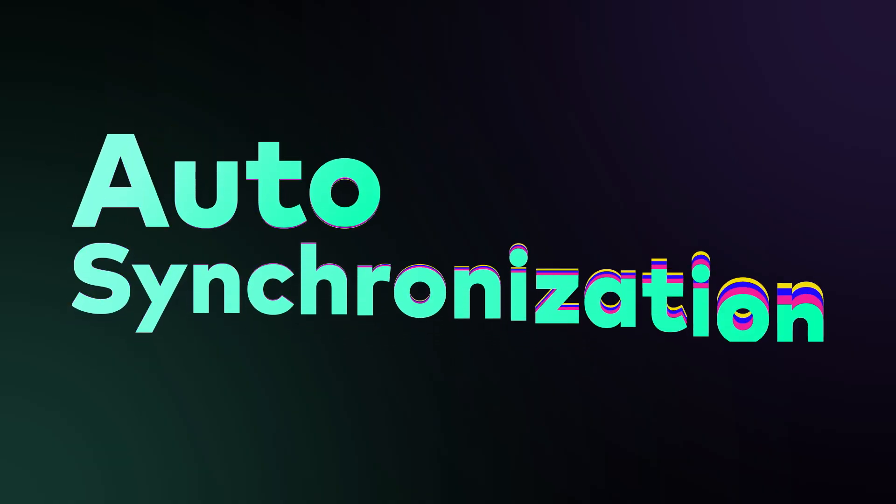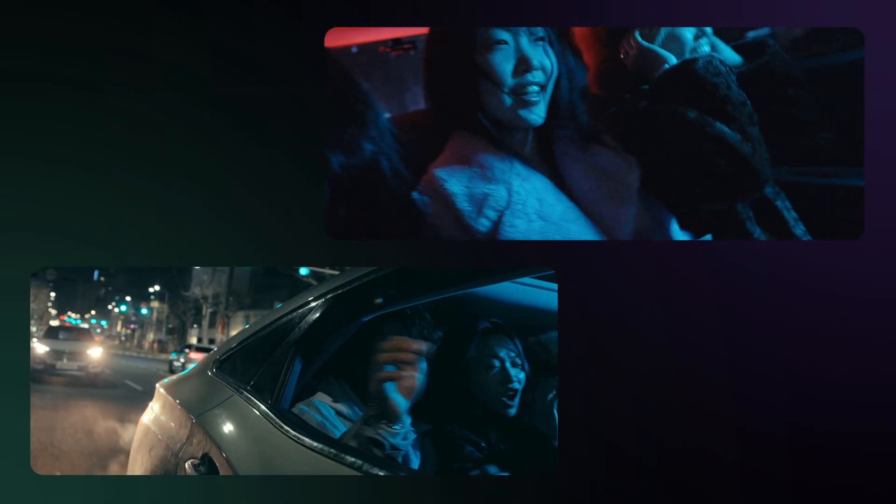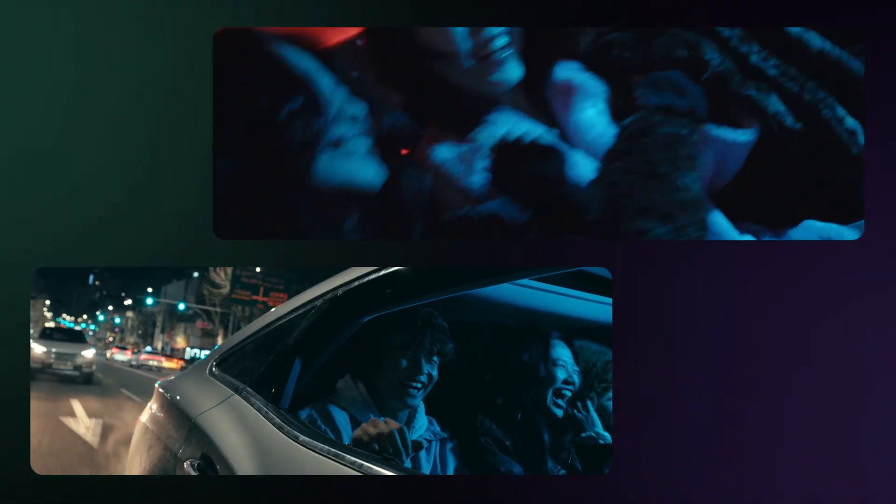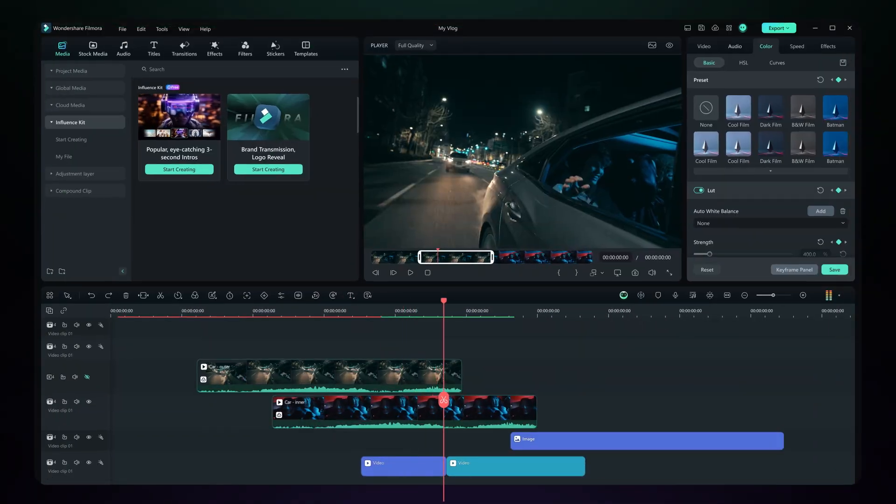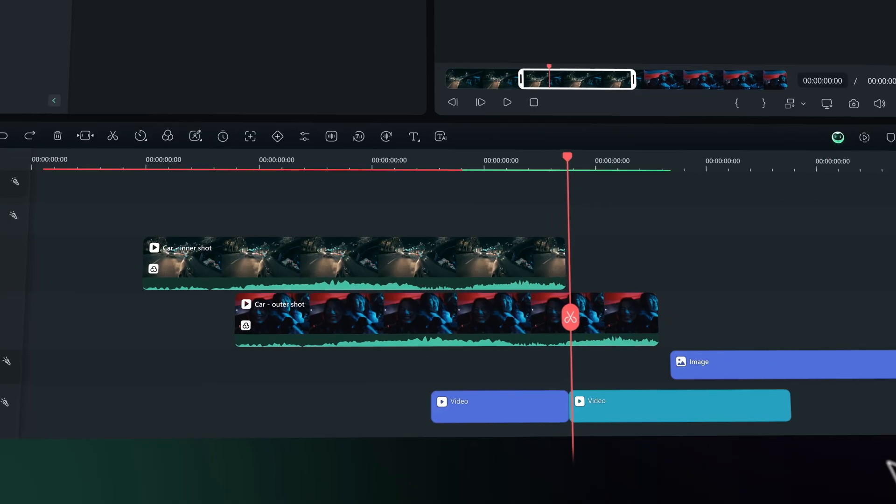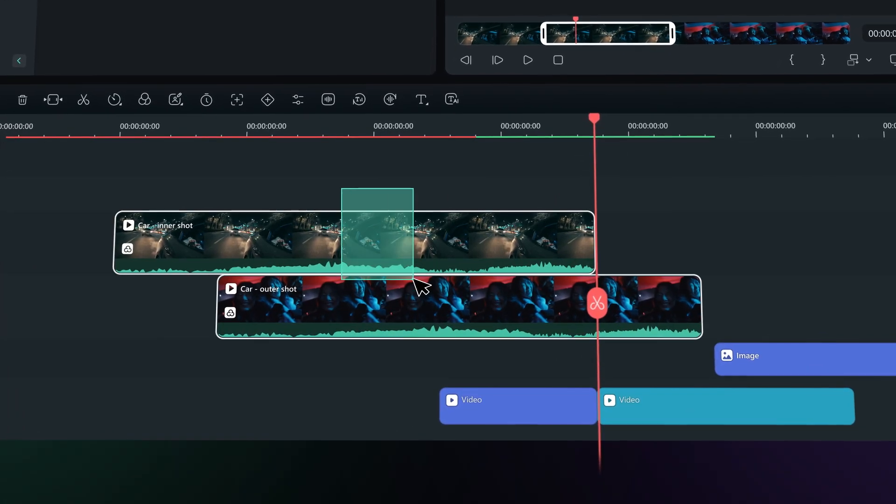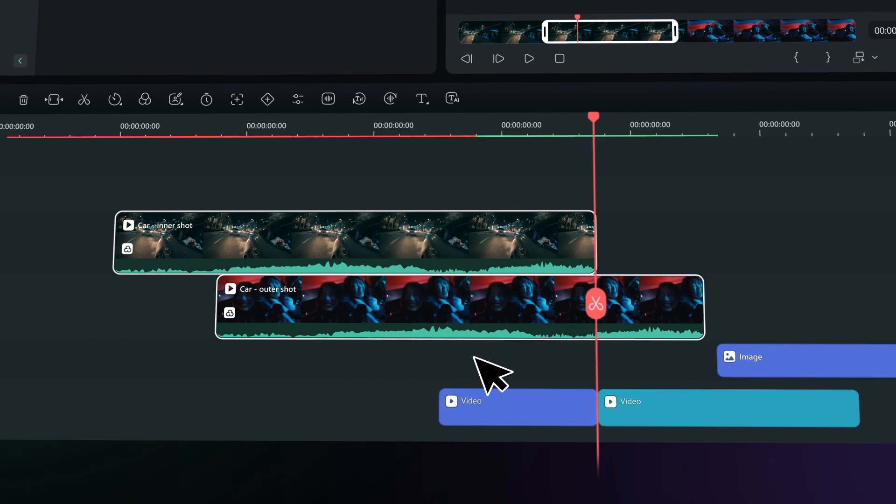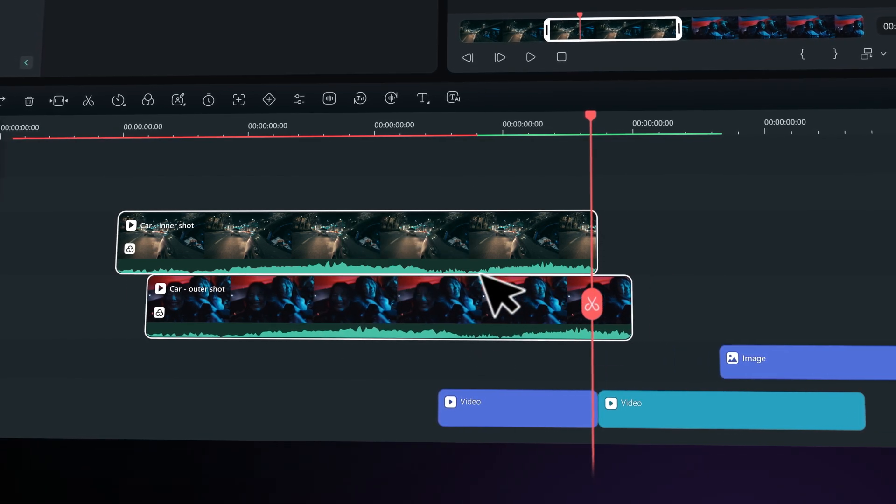Auto Synchronization. This new feature seamlessly syncs your audio with your video, making it sound clearer. With the latest update, you can easily align multiple videos and audios that share the same soundtrack.